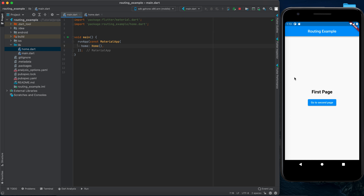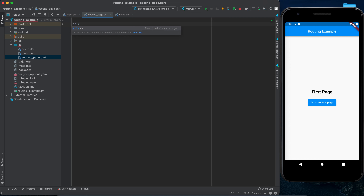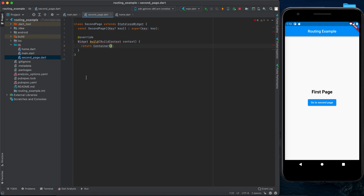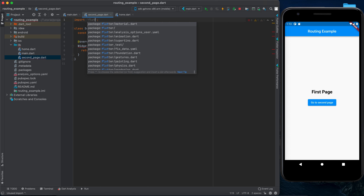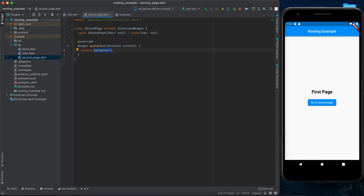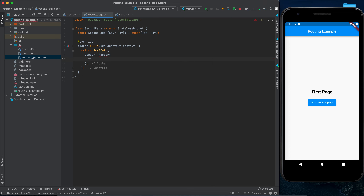If we rerun our application, nothing will actually change — it will stay as is. So our next step is to create the second page. I'll come to the lib folder again, right click, new, click on the file, and let's call it 'second_page'. Here I'll create a stateless widget as well and call it SecondPage. To get rid of the errors we have to import flutter material. Instead of returning a container, we want to return a scaffold so we can have an app bar and some content. I'll return a scaffold with an app bar with a title — const Text 'Routing Example'.